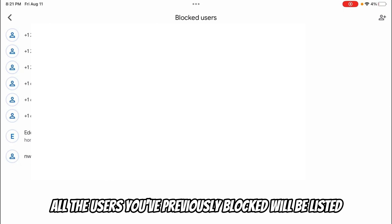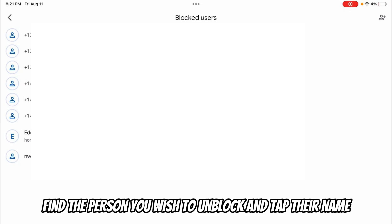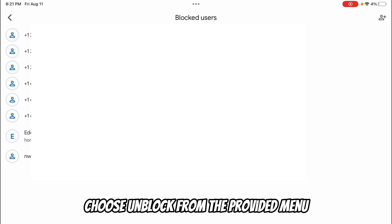All the users you've previously blocked will be listed. Find the person you wish to unblock and tap their name. Choose Unblock from the provided menu.